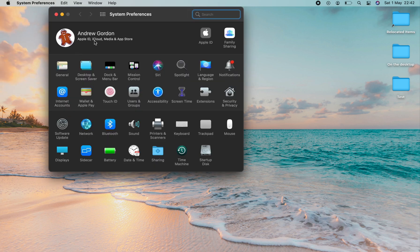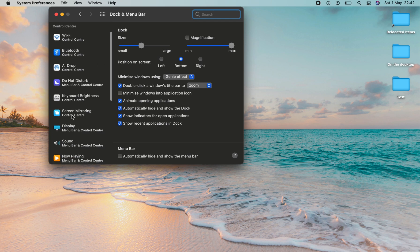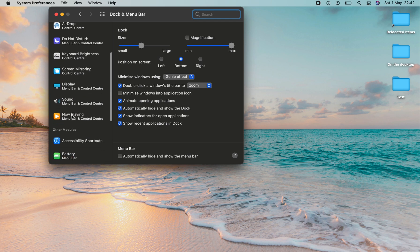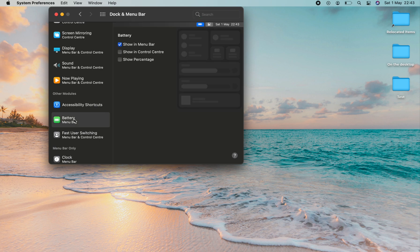Within here we need to go to Dock and Menu Bar. Scroll down the left hand side and you will locate Battery Menu Bar. Click that and you'll see Show Percentage.